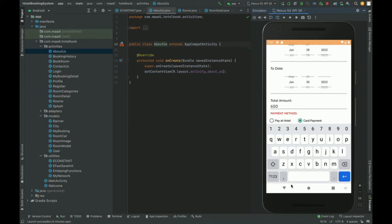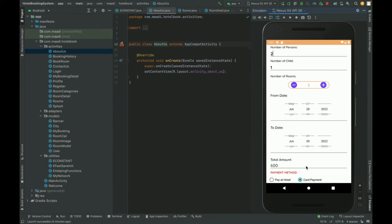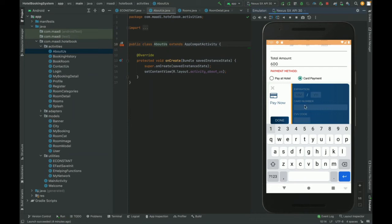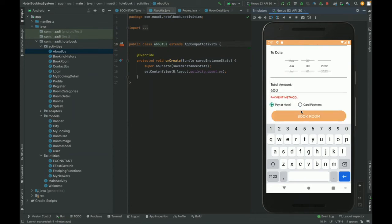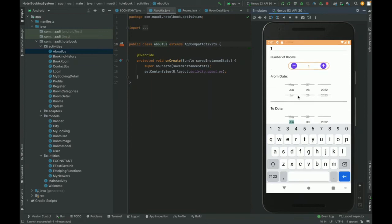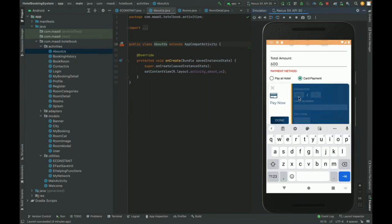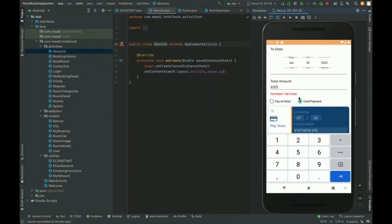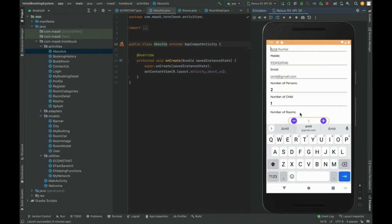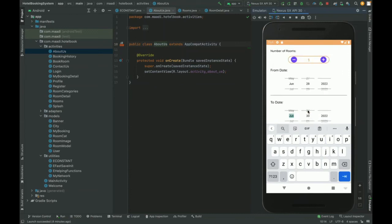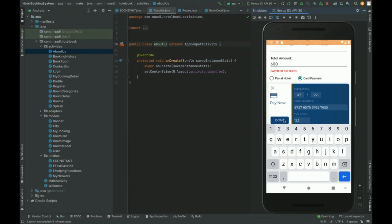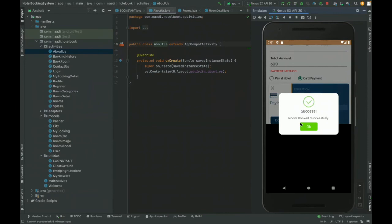There are two payment options: Card Payment or Pay at Hotel. If you choose Card Payment, you are shown the card payment details form. If you choose Pay at Hotel, the room is booked directly. I am choosing Card Payment and entering the credit card details — card number, expiry date (e.g., 2022), and the CVV digit. If you don't enter the details correctly, it will not be submitted.